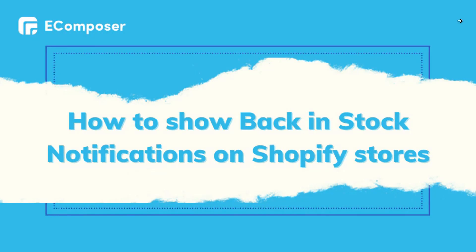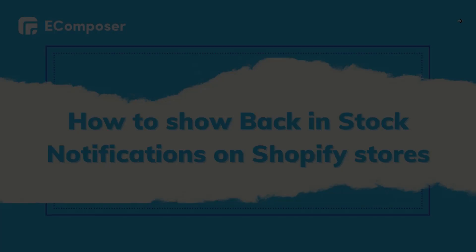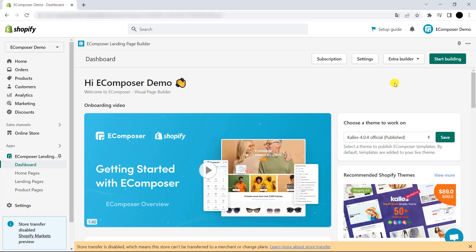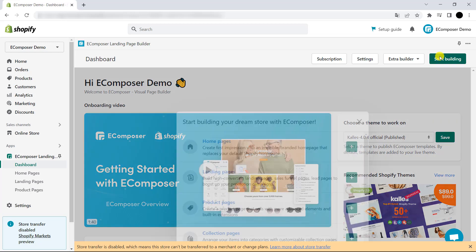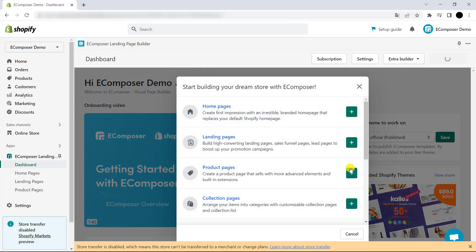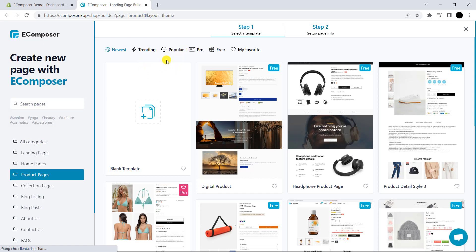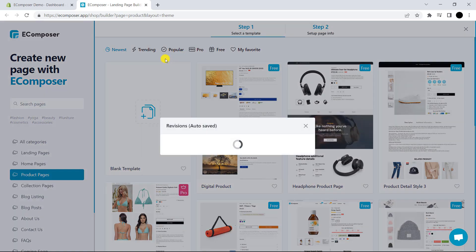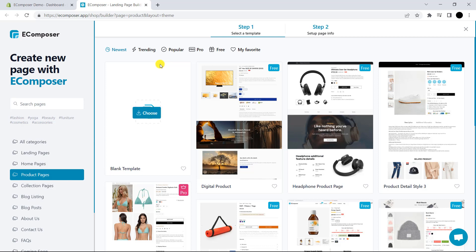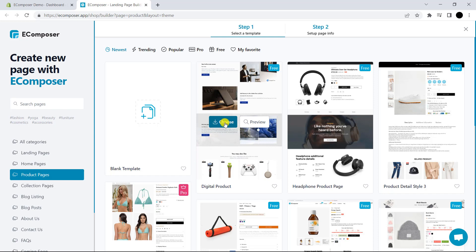So, how to show back-in-stock notifications? Let's find out now. The first thing you need to know is that this extension will only work on the product page, so you need to build your own product template first. In here, whenever you open the editor, the template library of eComposer will automatically appear. This time I will choose this template for my demo page.